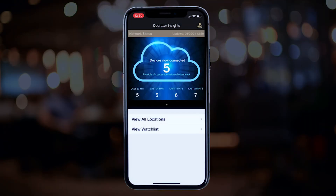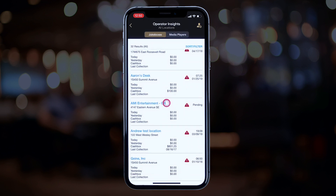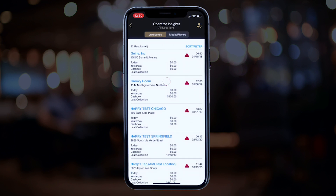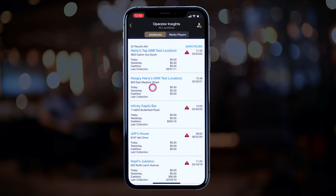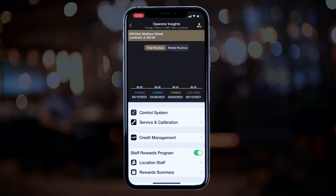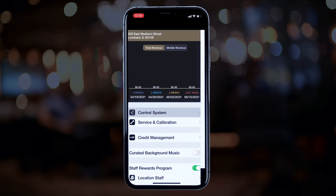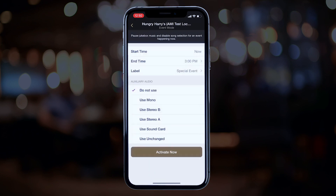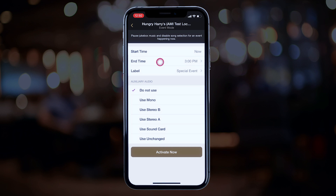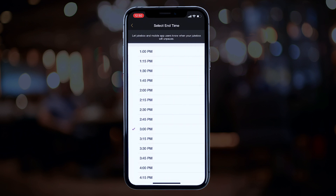Go ahead and log yourself into Copilot, and once you're there, view all locations. Scroll until you find the location you want to use, then select it and the jukebox if necessary. Select Control System and then Event Mode. Now that you're in event mode, start with selecting the time — the start time is always going to be now. Let's go with one o'clock.